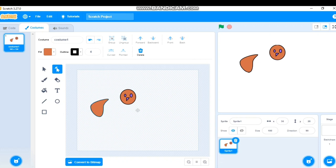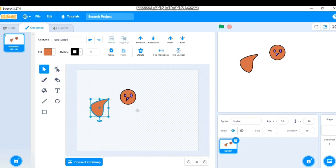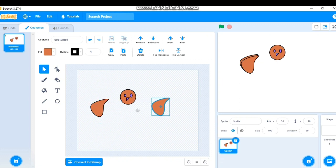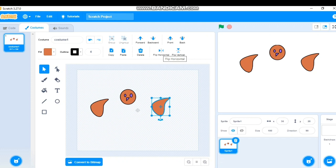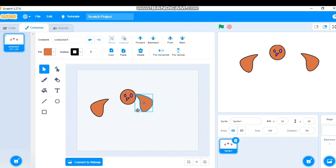To duplicate the ear, click on it, then use the Select option, click Copy, then Paste. Now I have two ears of the same size. The second ear points the same direction, so I'll flip it using the Flip Horizontal option to get ears facing opposite directions.